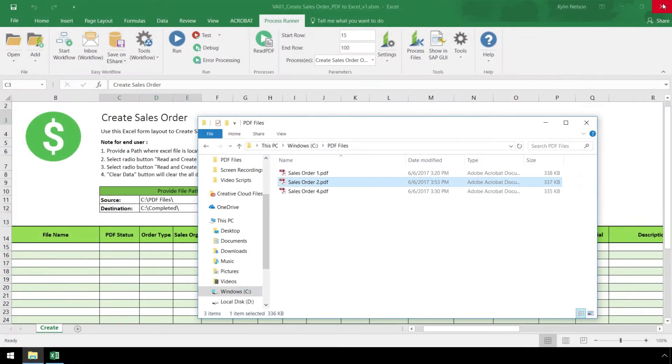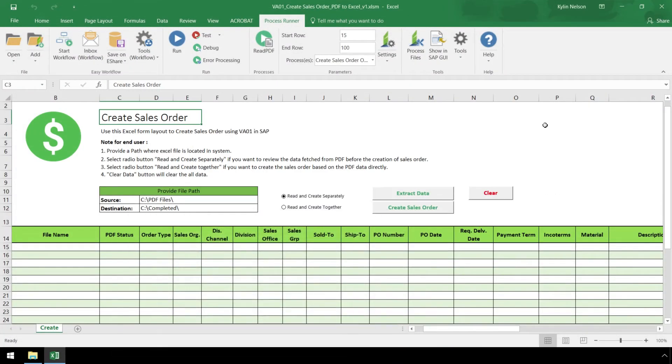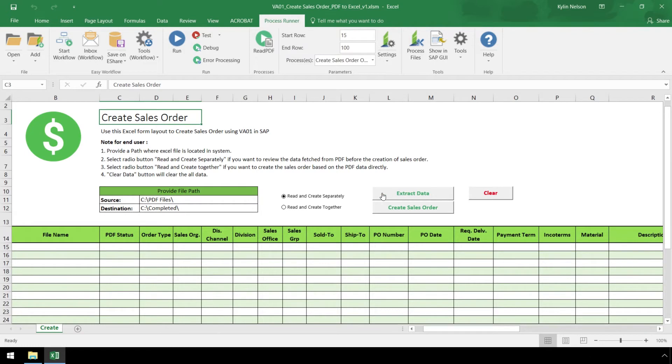Now let's go back to our Excel template. There are two radio buttons we have to choose from. The Read and Create Separately radio button will generate a two-step process where the data from the PDFs will be extracted first.